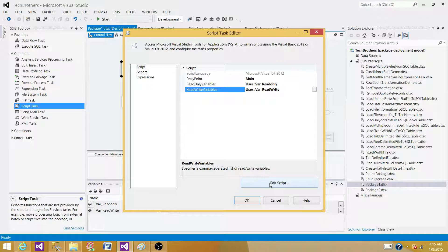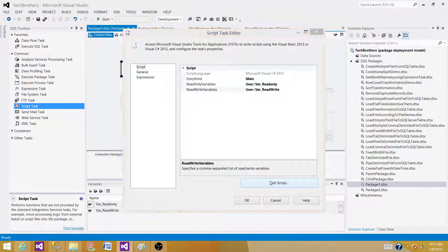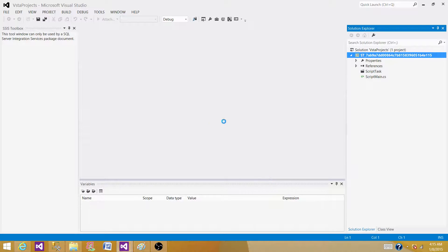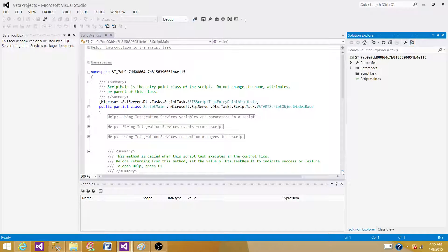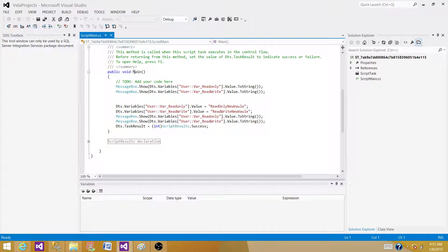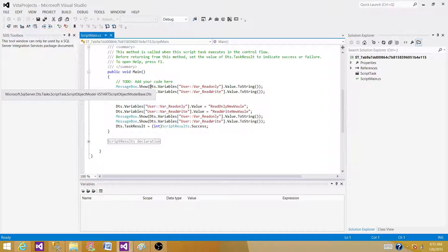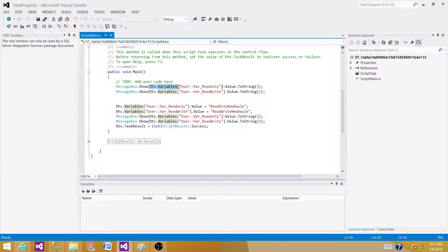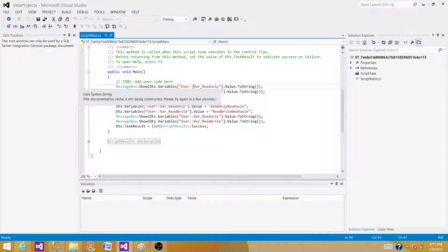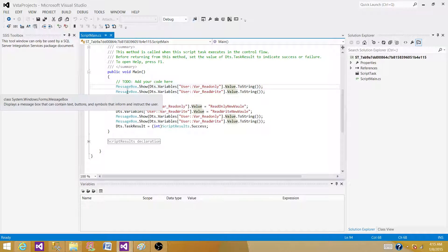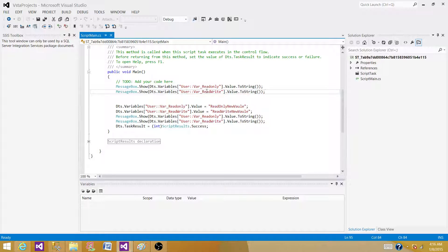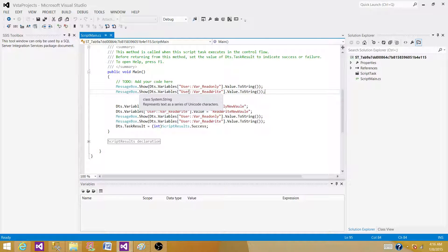Inside the Script Task let me show you the script. I have written some code to display the values of the variable. The first one is MessageBox.Show and then the way you write the variable is DTS.Variables["User::var_readonly"], that's the variable name you provide, and then you have .Value.ToString(). The next one is displaying the value for the read-write. I'm displaying the value of read-only variable and the value of read-write variable.